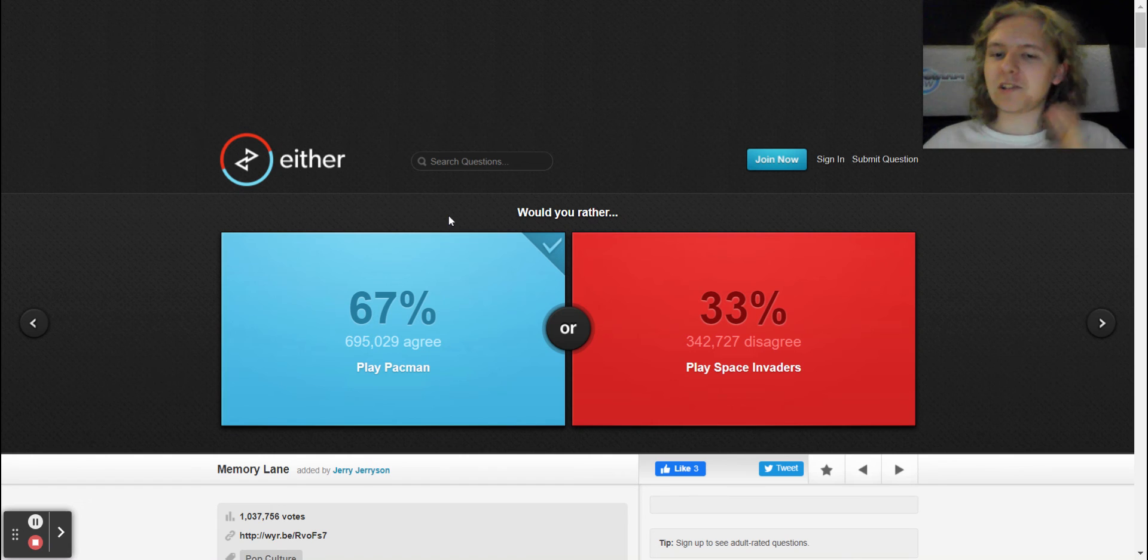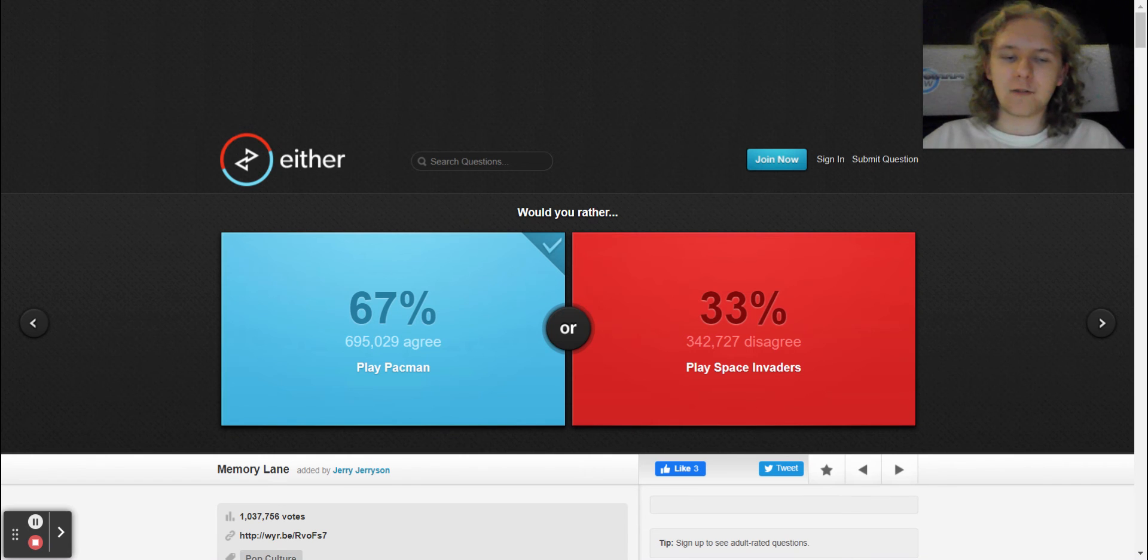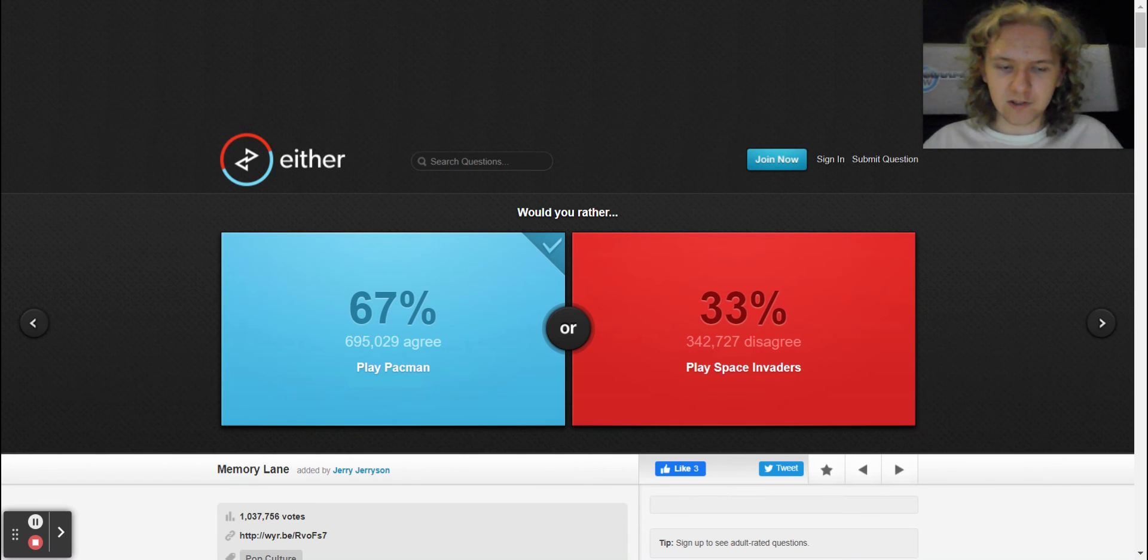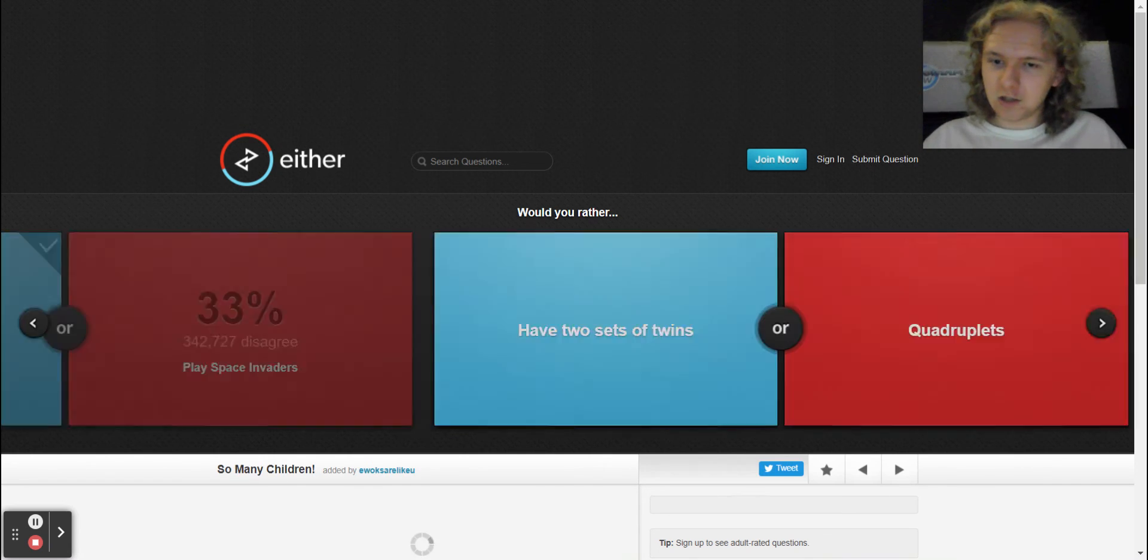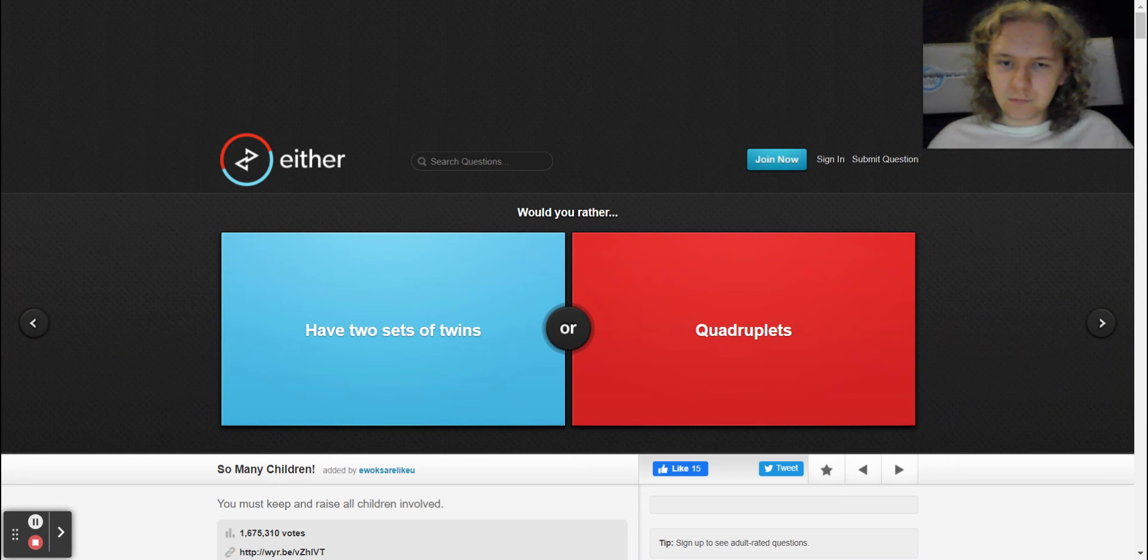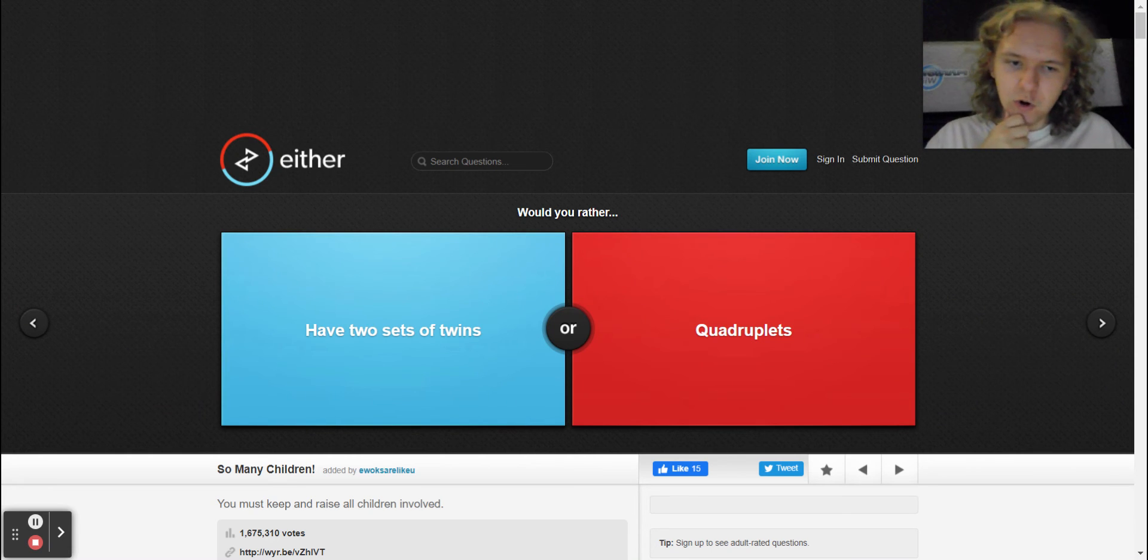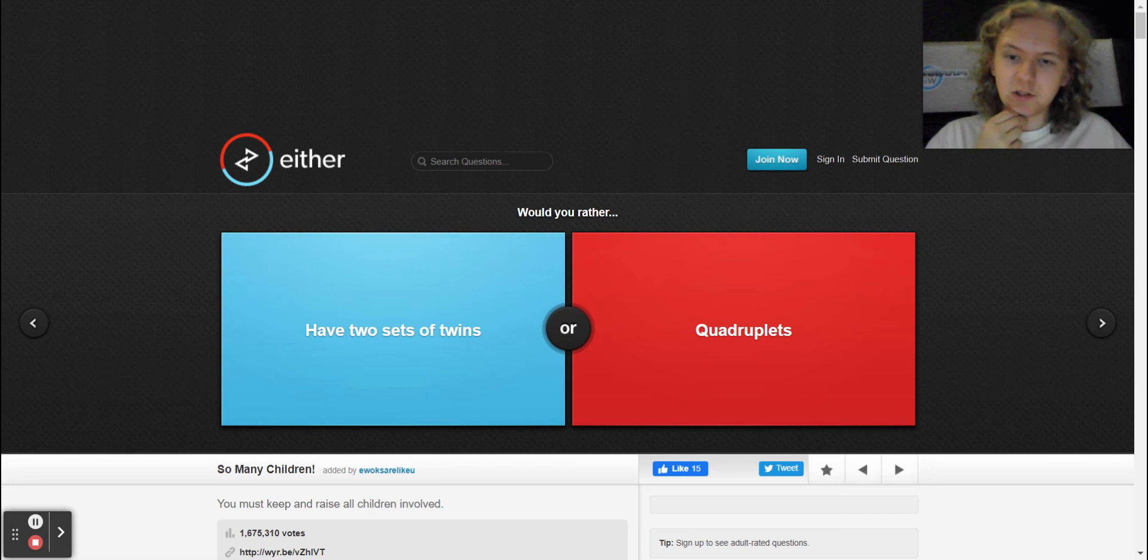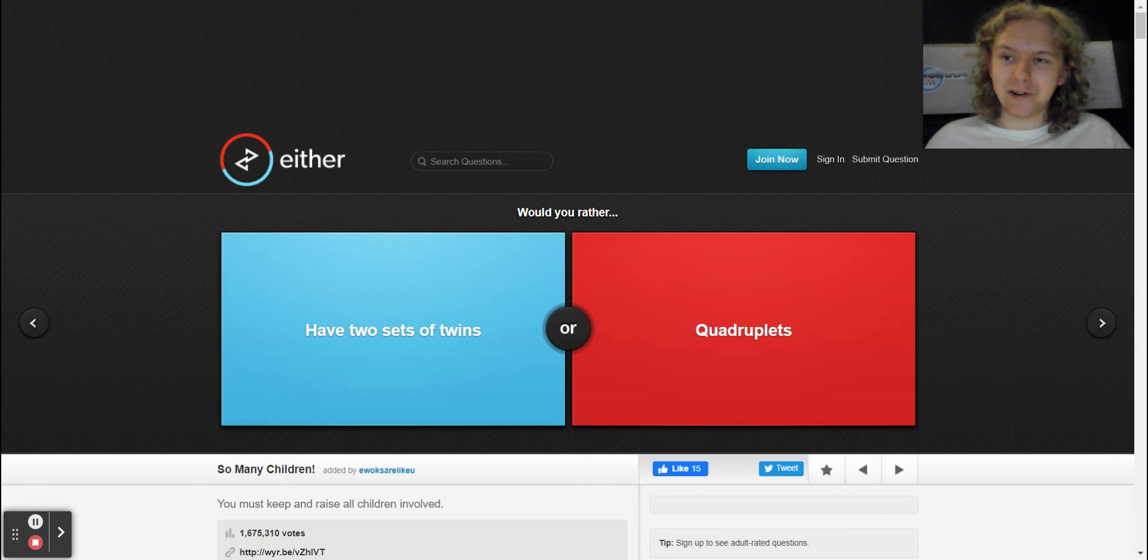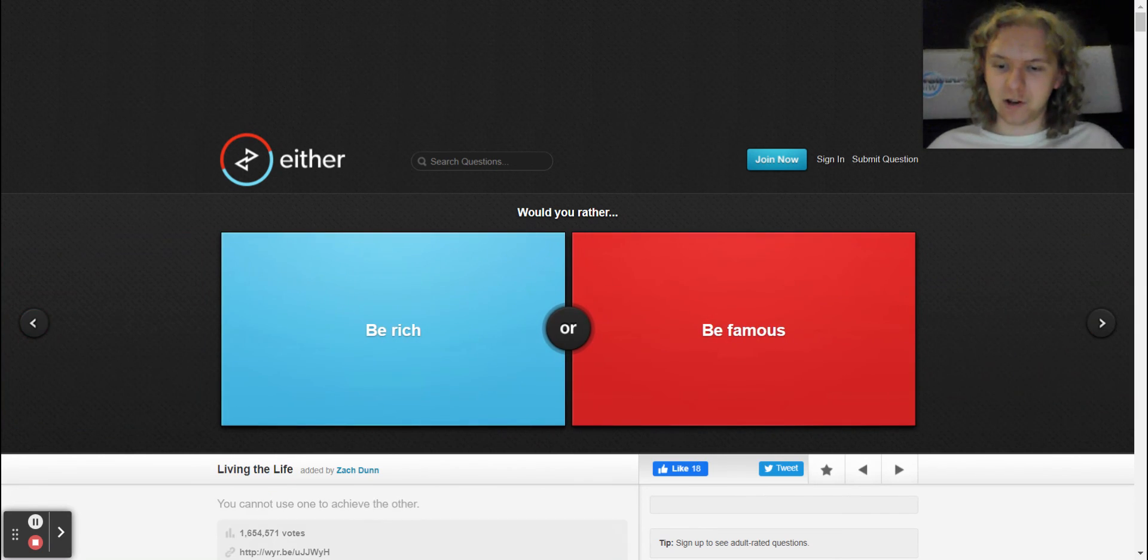Yep, and also would you rather have two sets of twins or triplets? I would not be ready to commit to that, no. All right, so it says would you rather be rich or be famous?